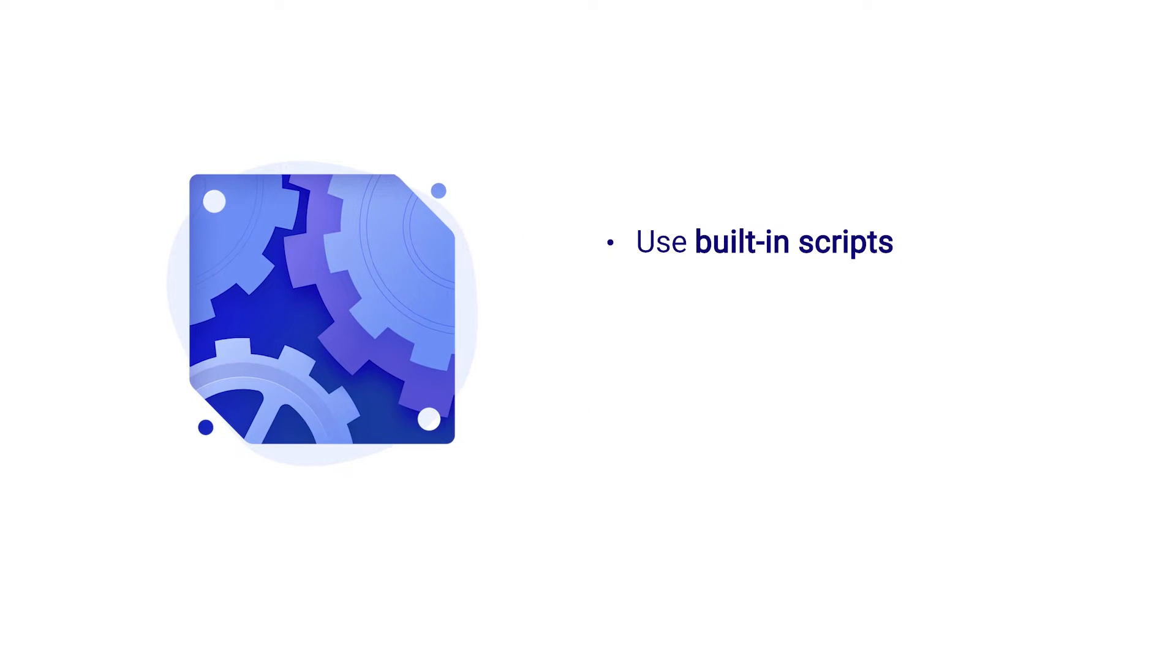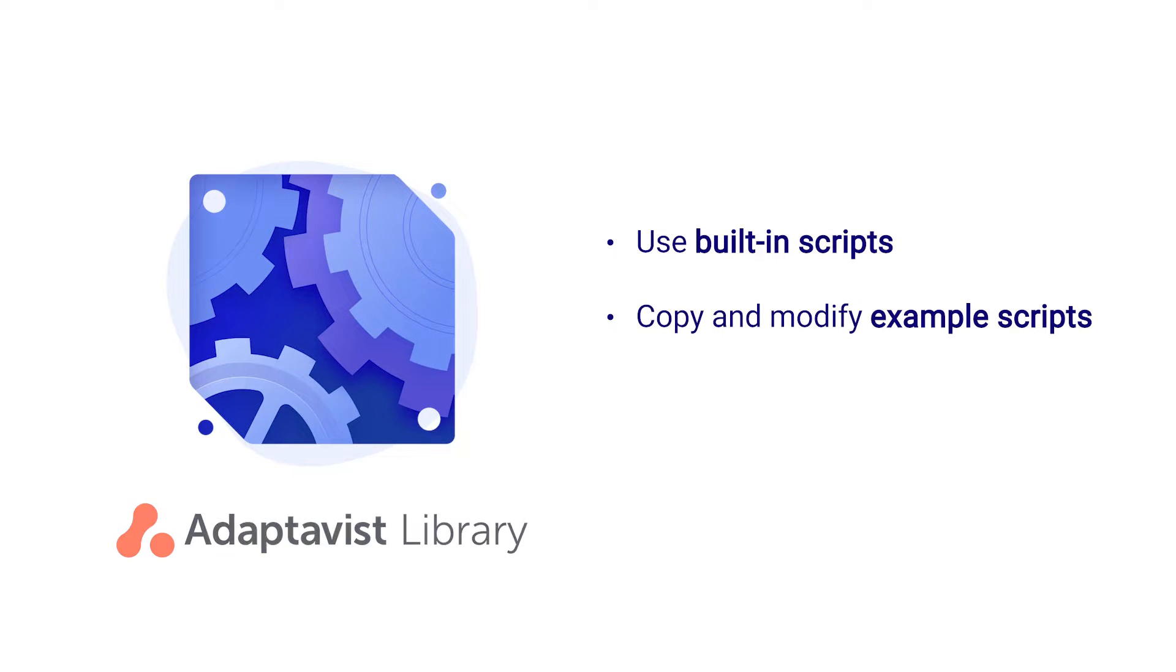Users less familiar with coding can use a wealth of built-in scripts or copy and modify example scripts based on real-world use cases for free from the Adaptavist library.